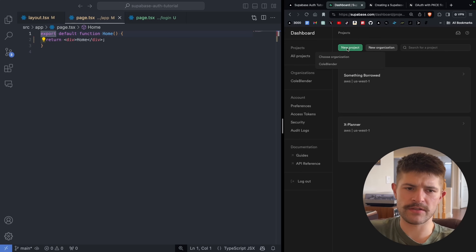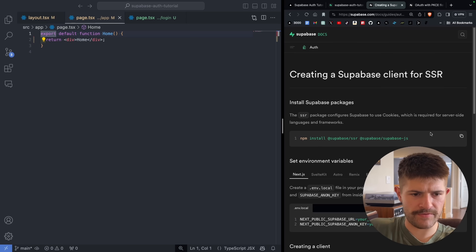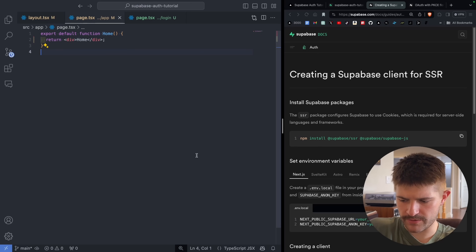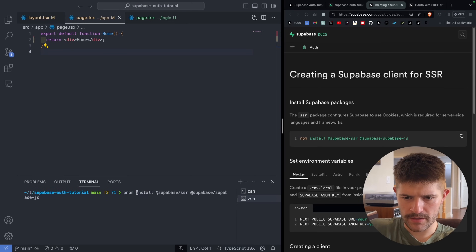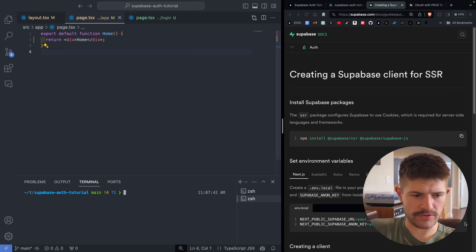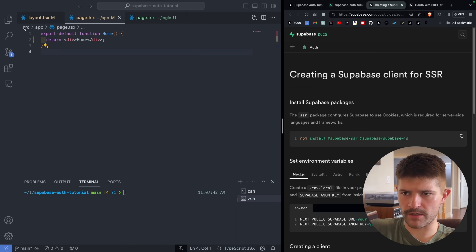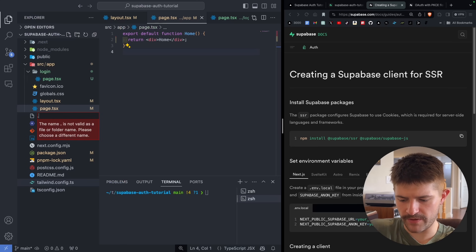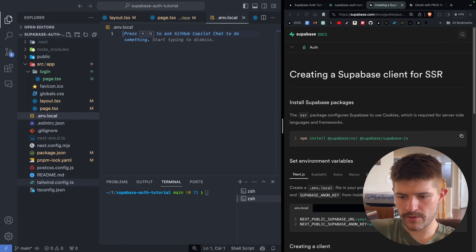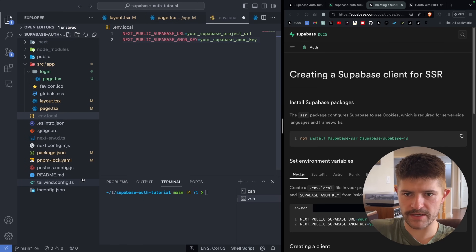We're going to go into Supabase and get a new project started. While we wait for that to load up, we're going to add these packages. I'm using PNPM — use whatever you want. We're also going to grab this and come back to our project to create a .env.local file and paste those in.